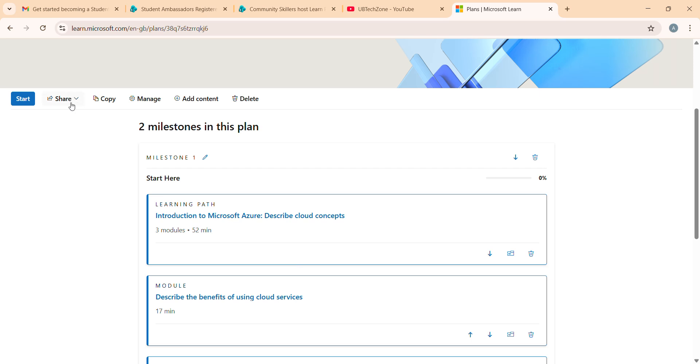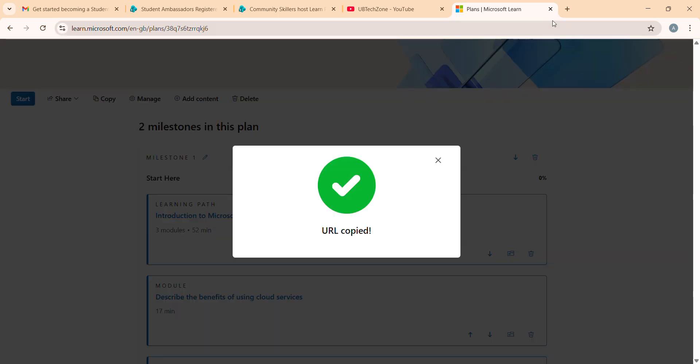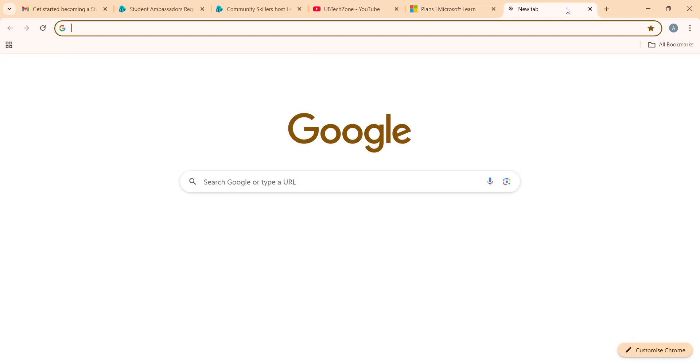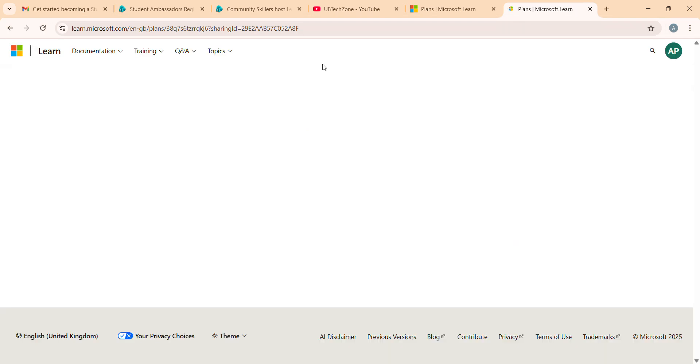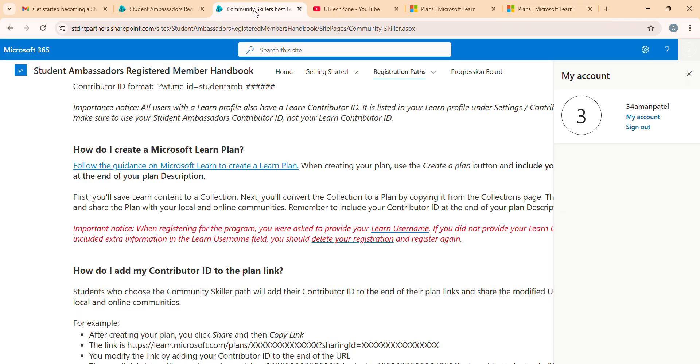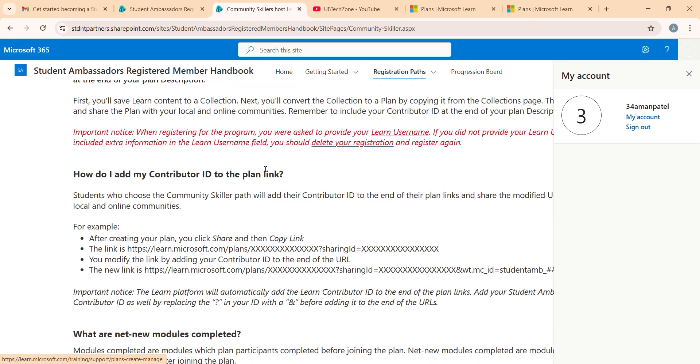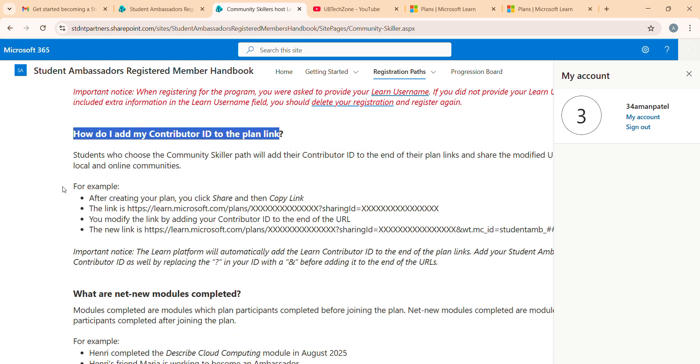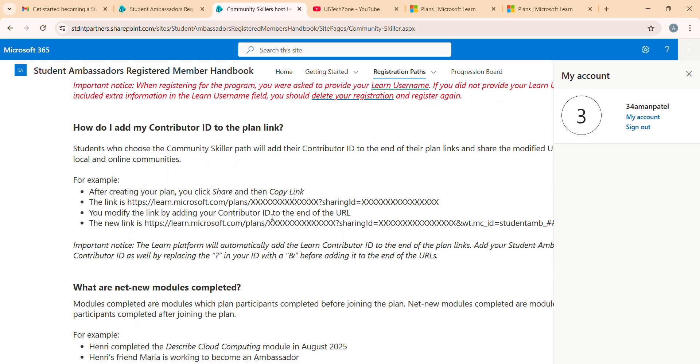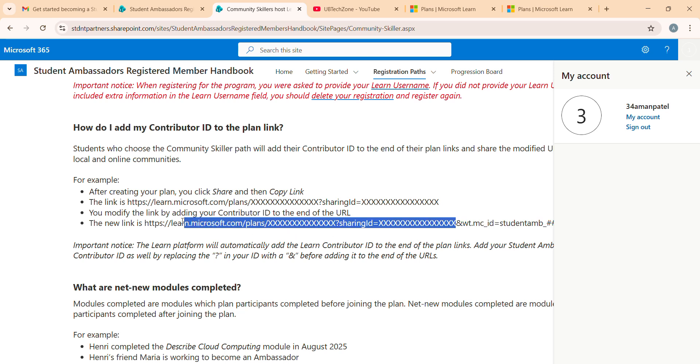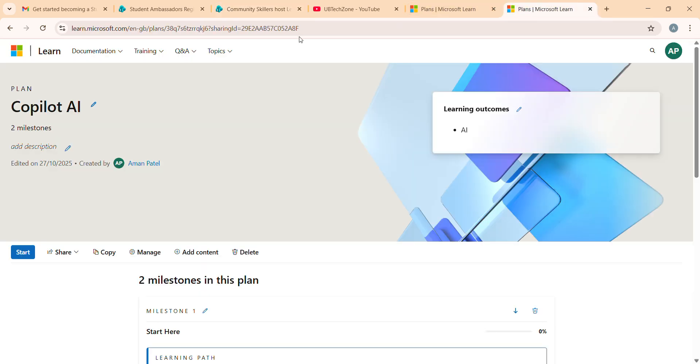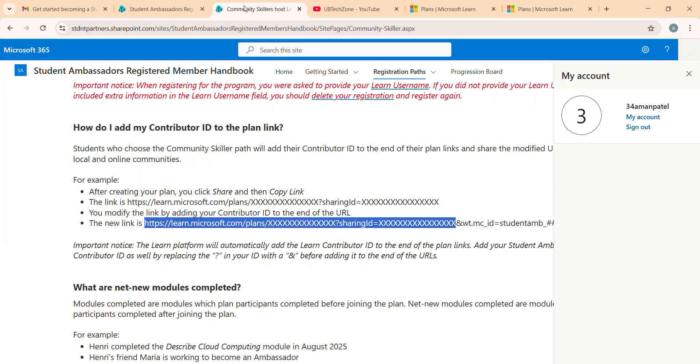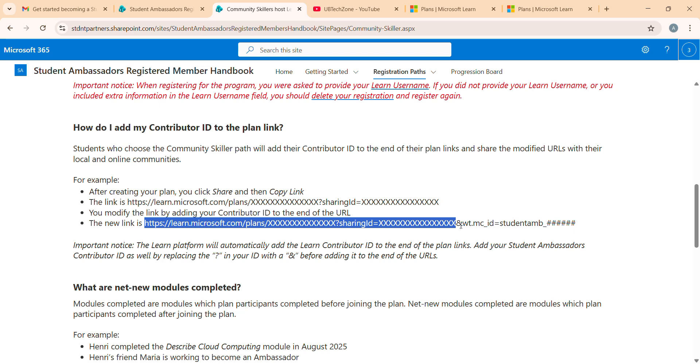I'm going here and clicking on share, copy link. Now I pasted it here. How can you add your contribution to the plan? Simply we have to remove something and add a particular thing - this one. If you compare, the selected one that I selected right now is similar to this one - sharing ID and something like that. We just need to add this thing. Let me cut it. You have to just add this from here to here. I copied it, go to here and paste here.